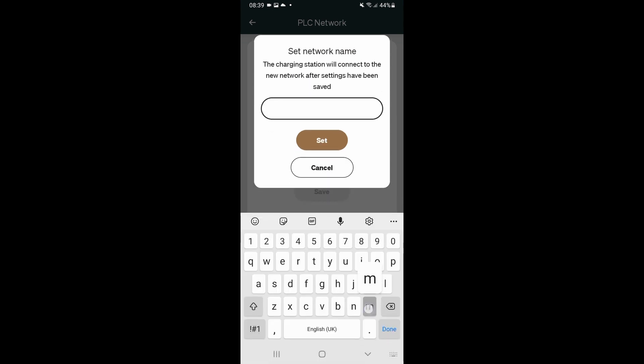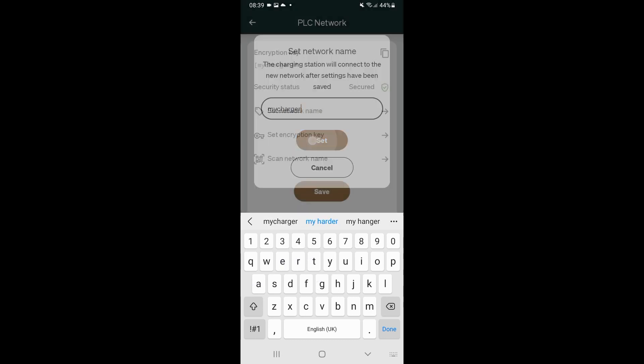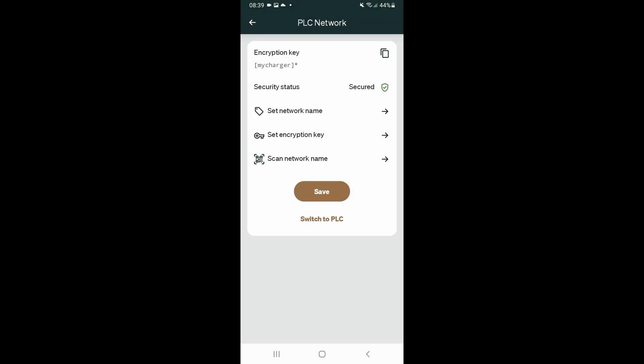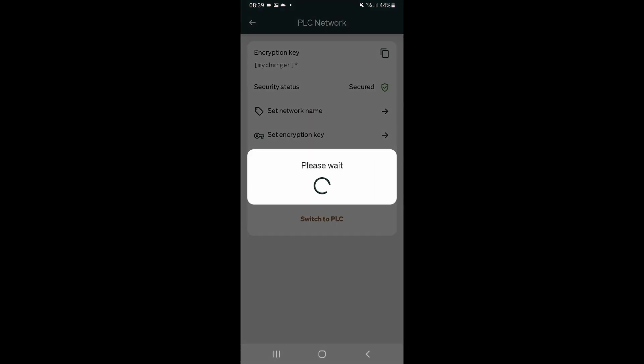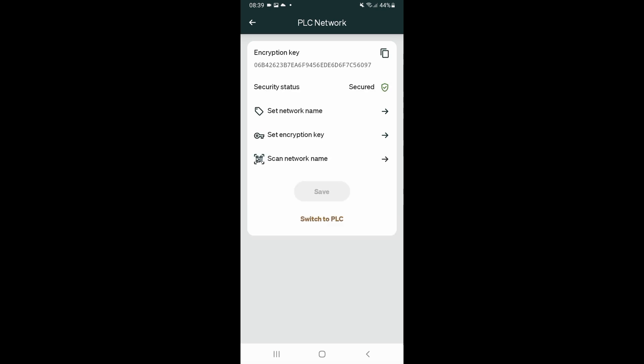Set network name, we'll give it a name, we'll call it my charger. And press save. Now what that will do is that will cause the charger to create a new encryption key, which means that only these two chargers will be able to connect. And we can see there we've created a new encryption key. So this is very important. We'll copy that key because we're going to need that to connect later. So copy the encryption key. That's now copied.